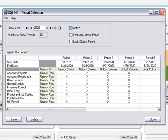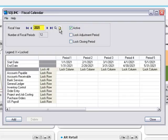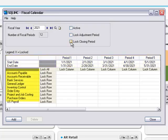Let's take a closer look at what happens when you lock fiscal periods. You can use the fiscal calendar screen to create a new fiscal year, set a fiscal year to inactive to prevent any posting to that year, lock and unlock adjustment periods and closing periods, and lock and unlock fiscal periods and years by module.